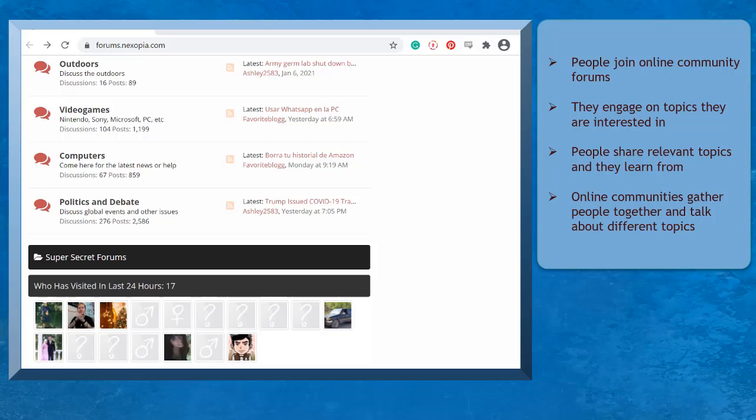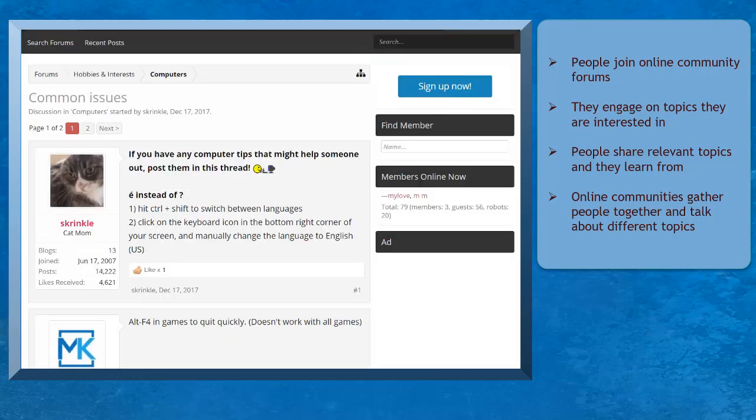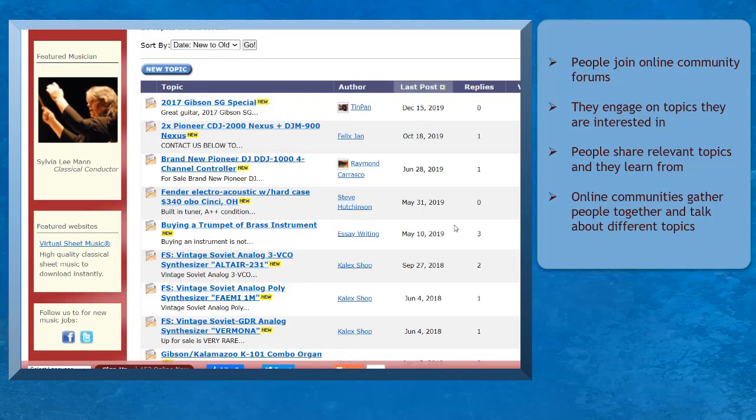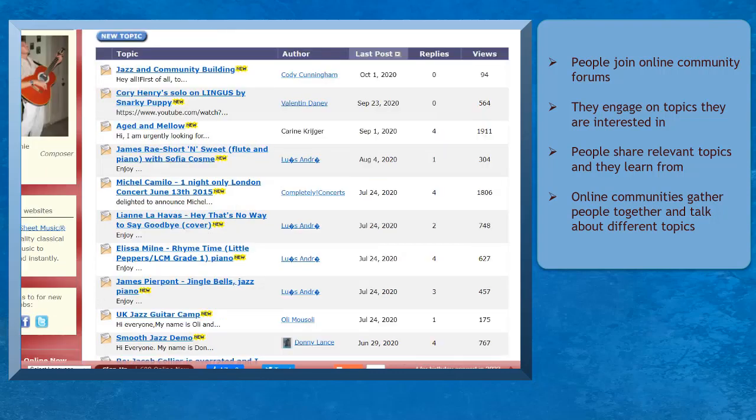Before social media platforms became popular, people using the internet engaged in online community forums. They joined in discussions and read about topics they were interested in.